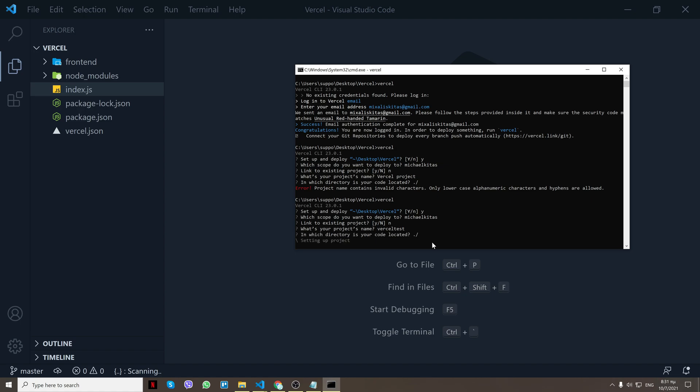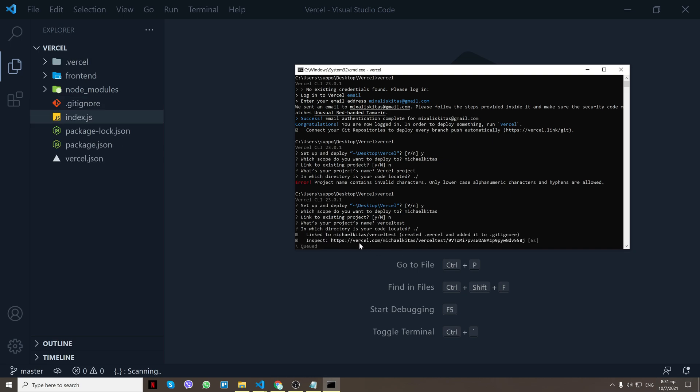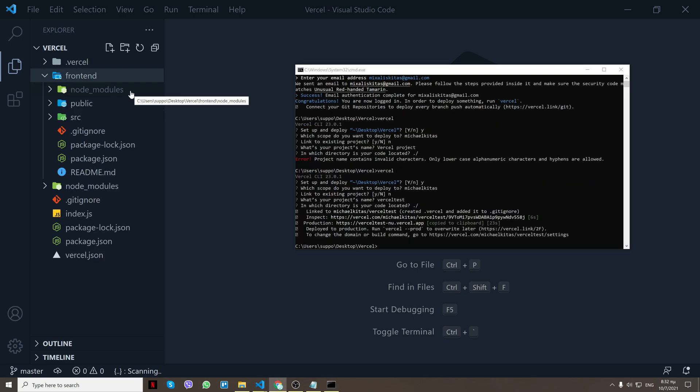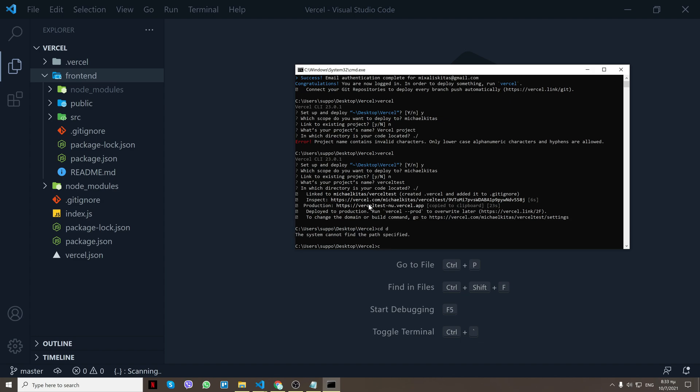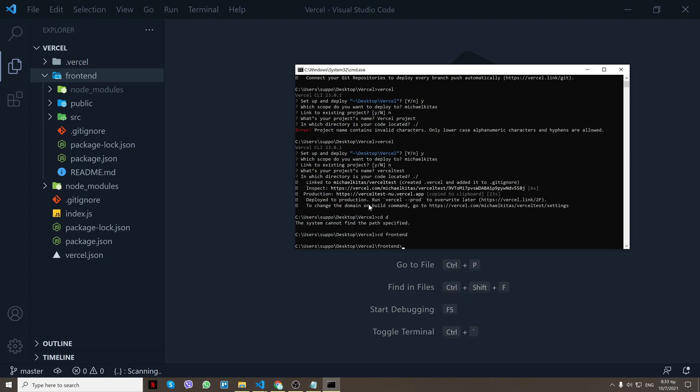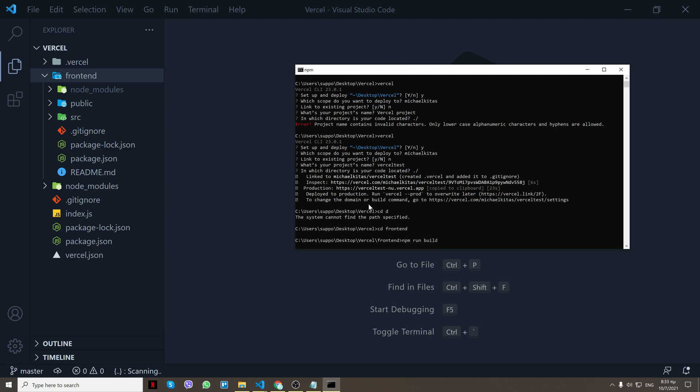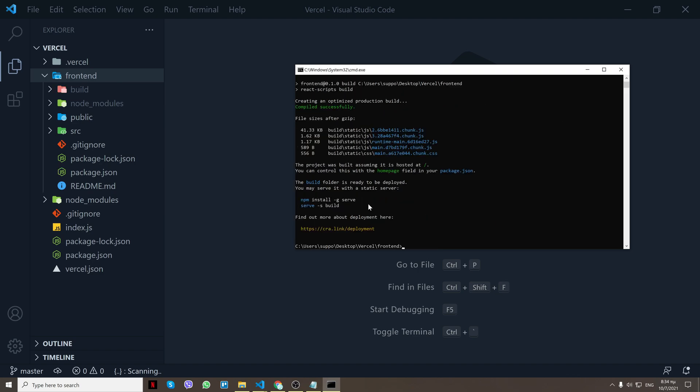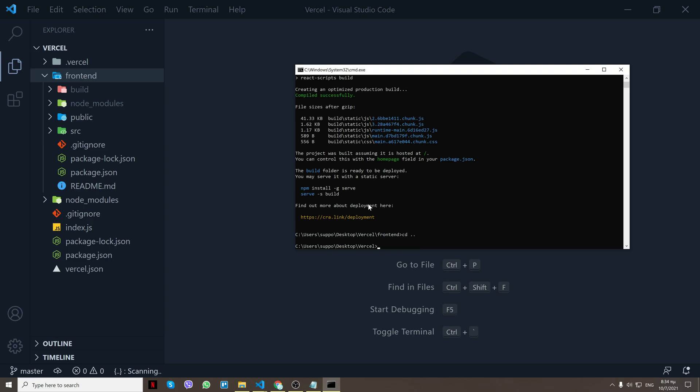So as you see it's uploading. So I forgot to create a build folder on my front-end, so this will not work. So what I'll do is do cd front-end, cd front-end, and then do npm run build to create the build folder. Okay, so now that we've created the build folder, I will go back and then again do vercel.